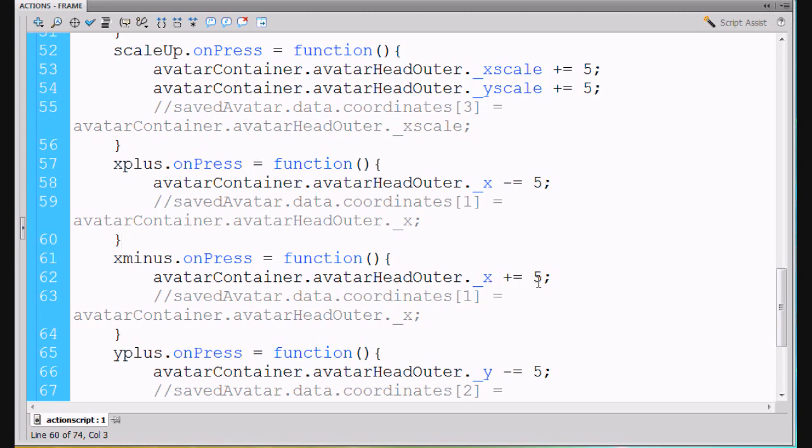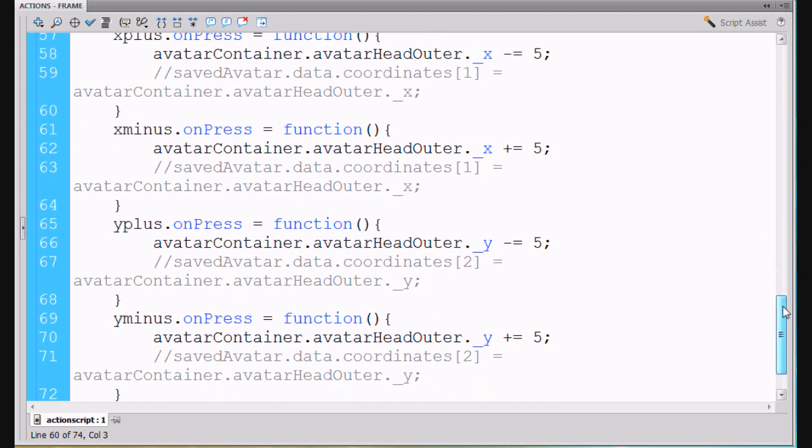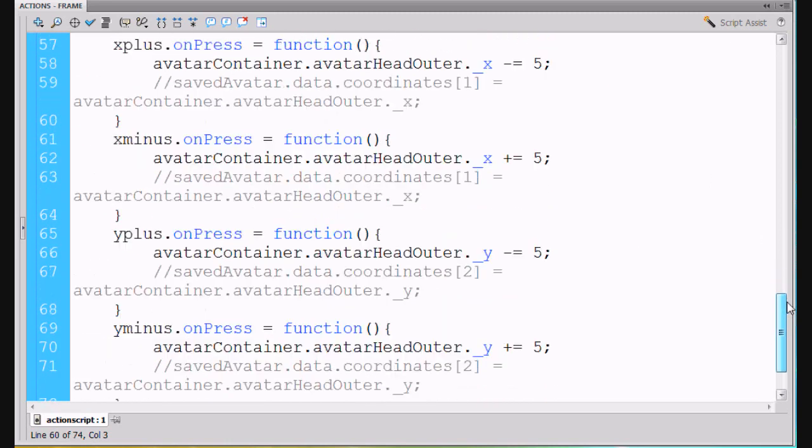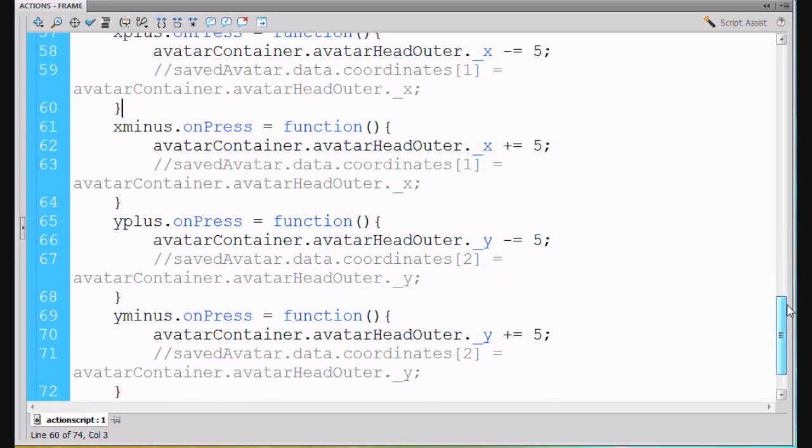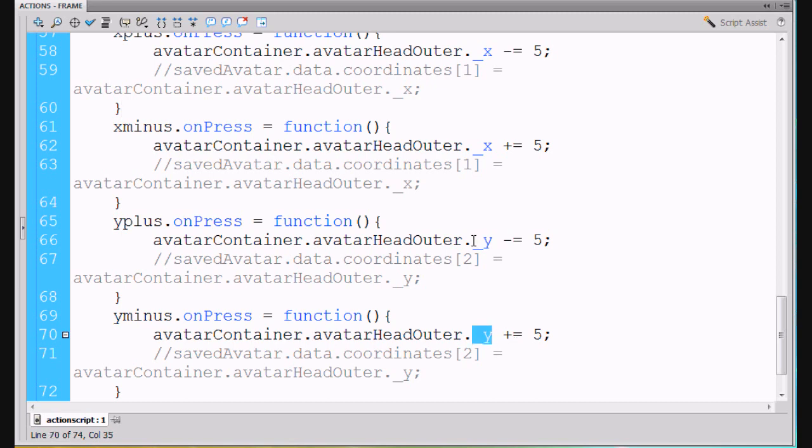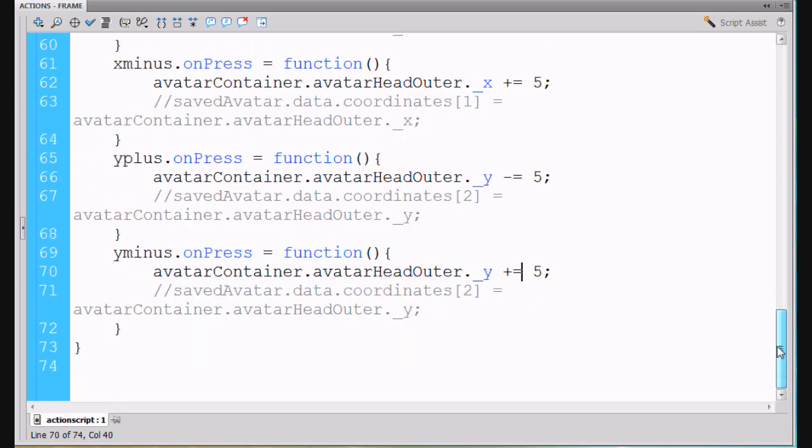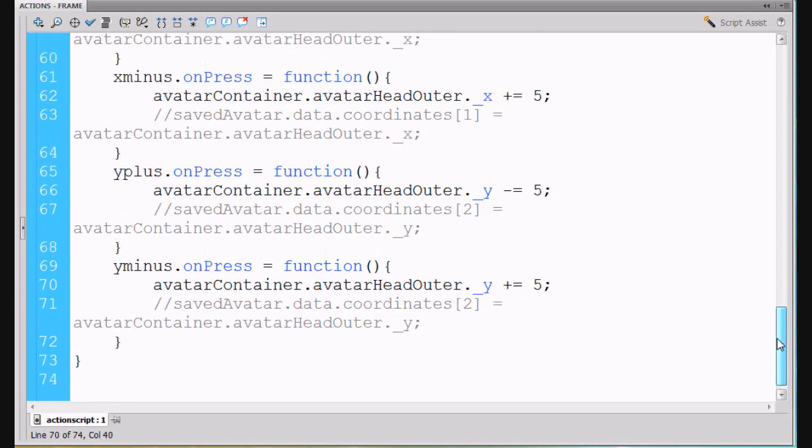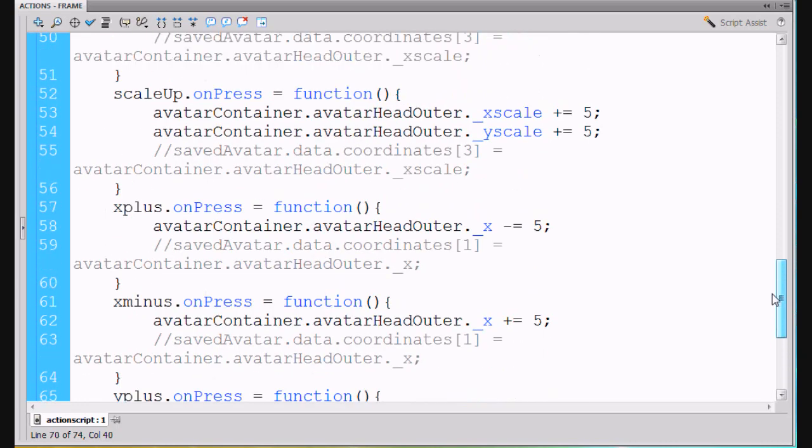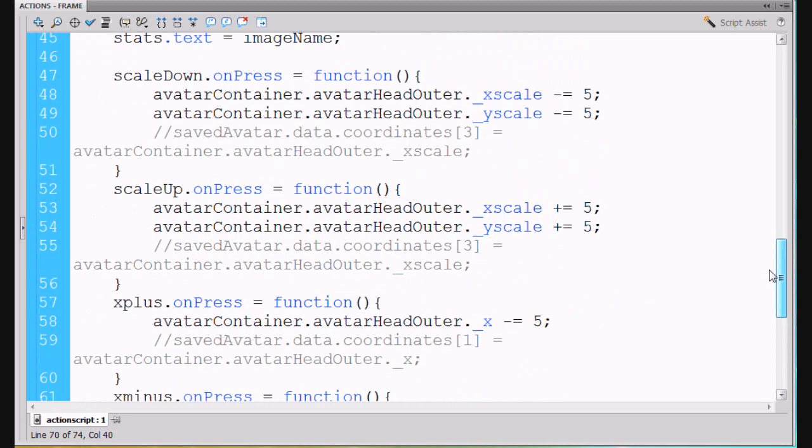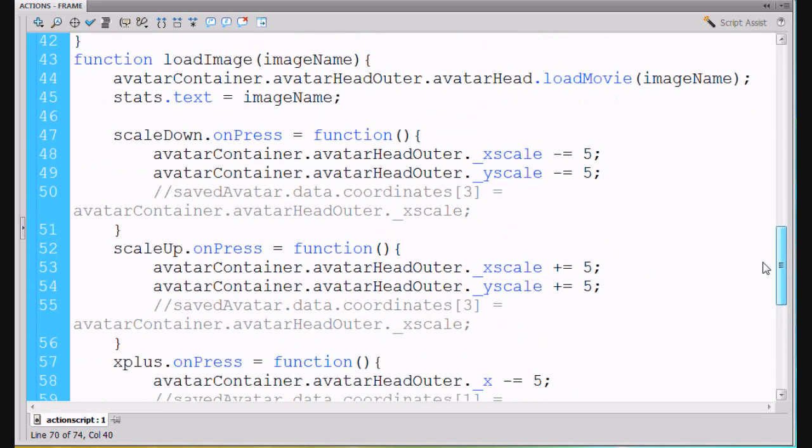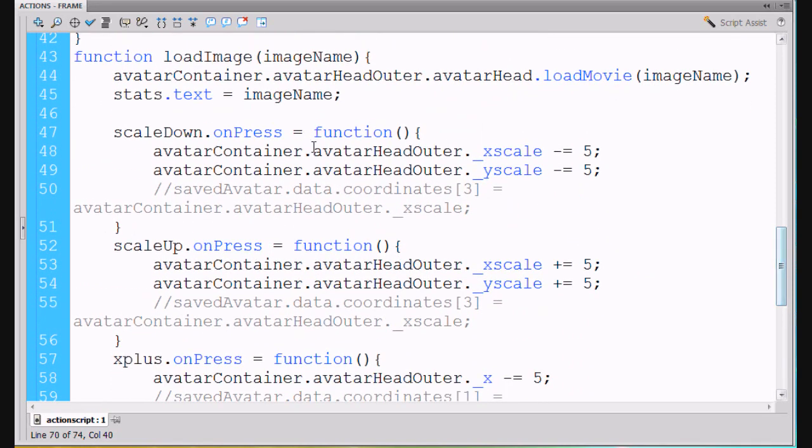Plus five, plus equal five will move it to the right. And then I do the same thing for the Y. I create two more functions inside yplus dot onPress and yminus dot onPress, which will move the Y property, the underscore Y property up and down respectively. Now this whole thing is nested in this function loadImage.